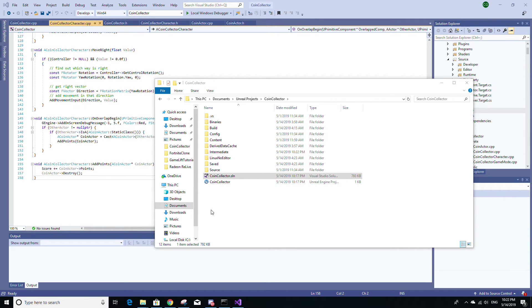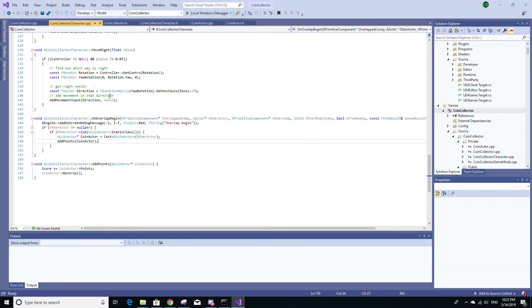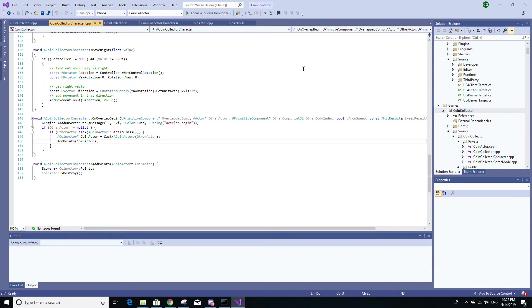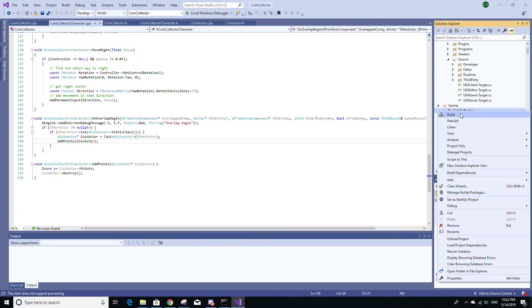So to do that, just click on the SLN file and it'll take you to Visual Studio. Make sure you have development editor and Win64 selected and go to your project under the games folder in the solution explorer on the right, right click and select build.